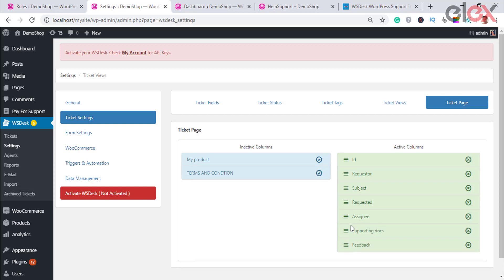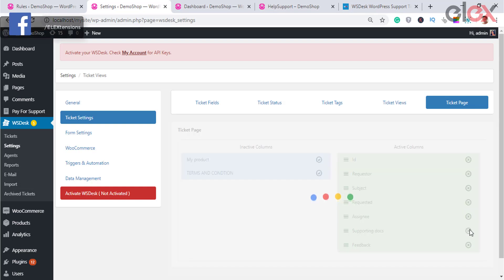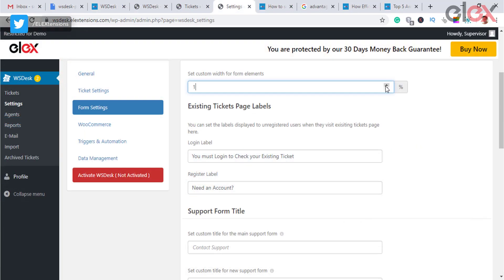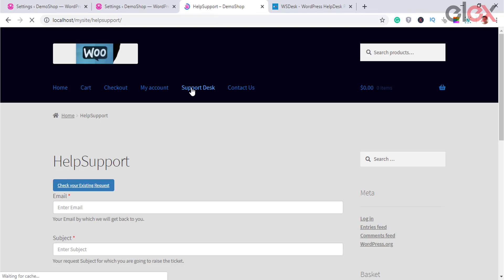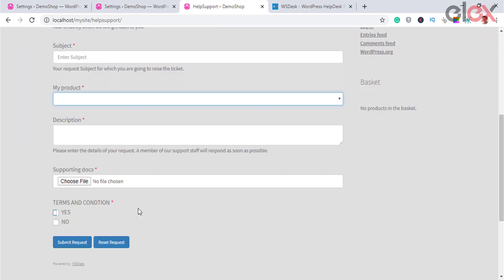Form settings allow you to customize your support form — the form customers use to interact with you. You can set form fields, URLs to which the form redirects, and button text. You can also set the redirect URL upon certain actions on the support page.